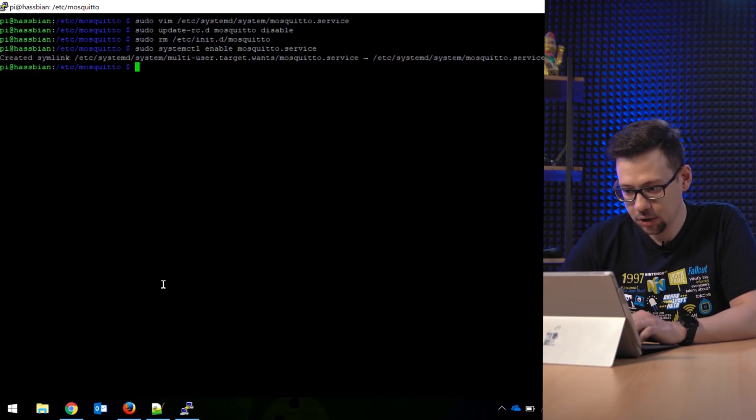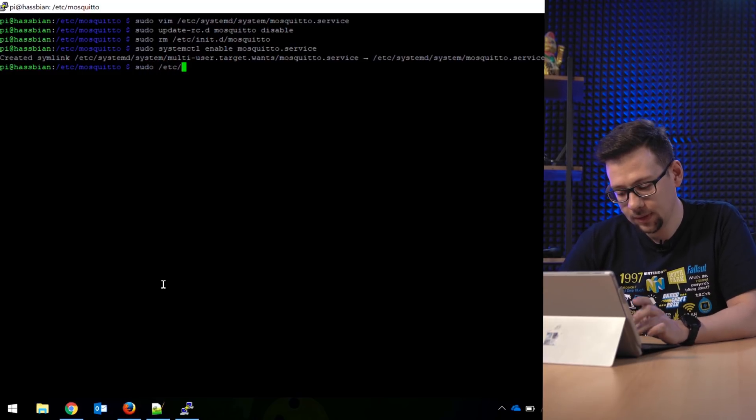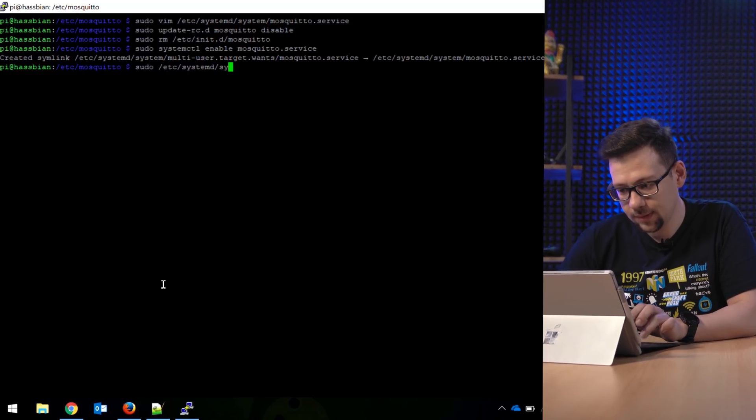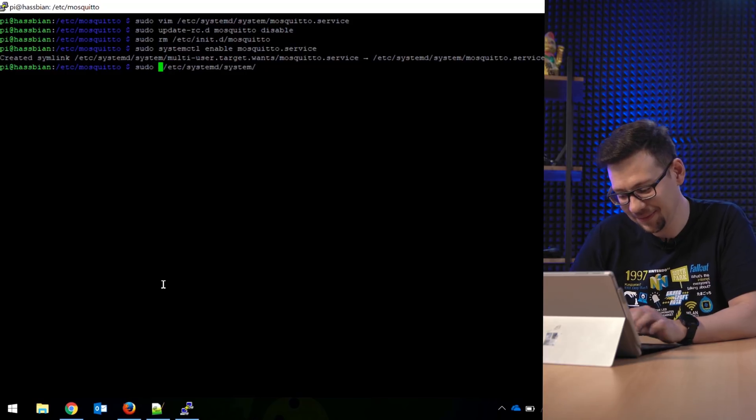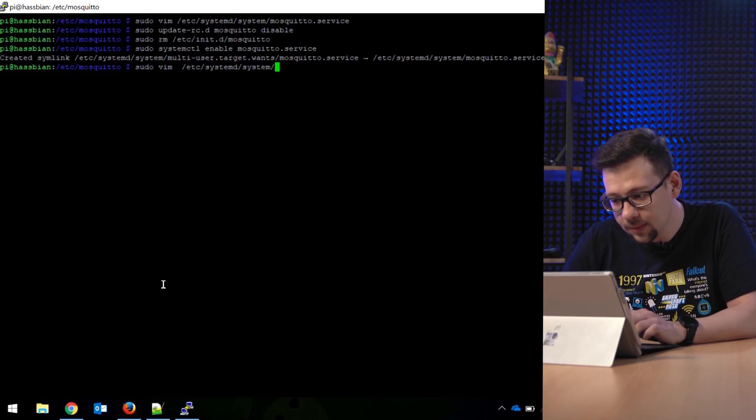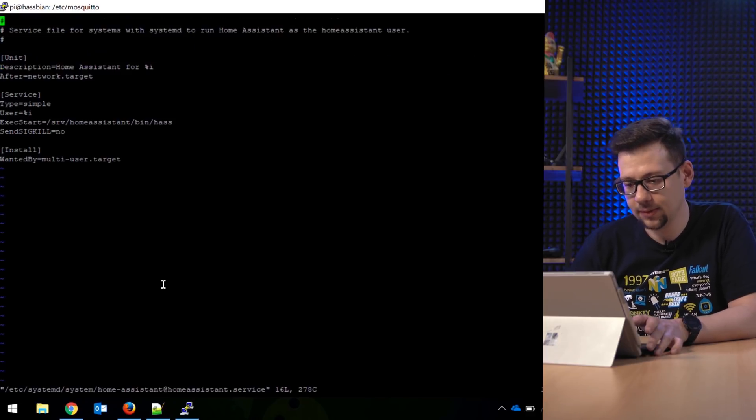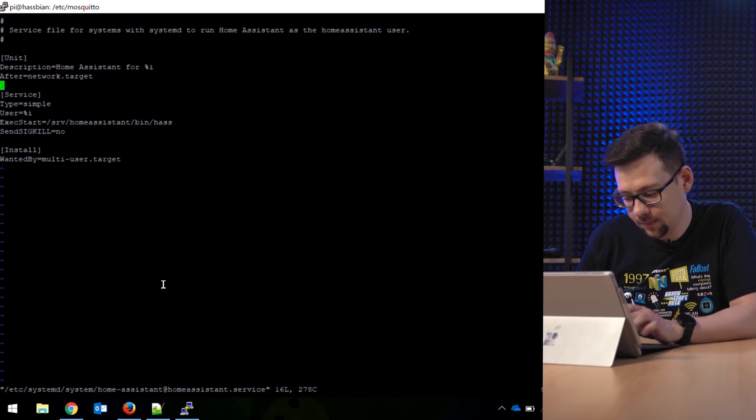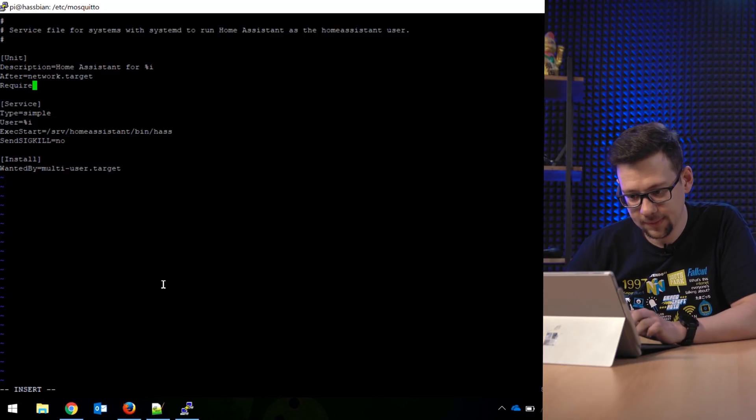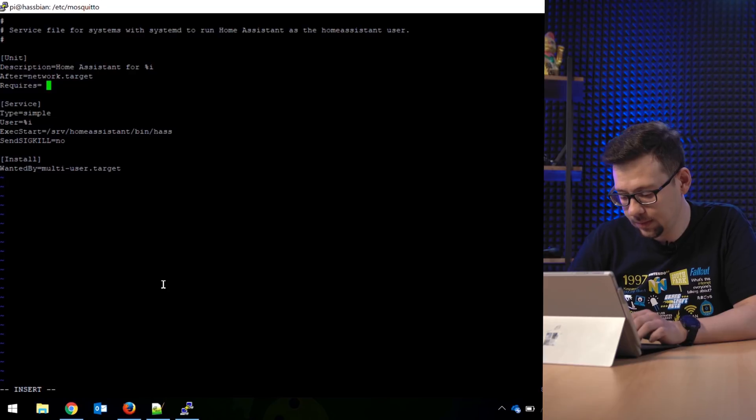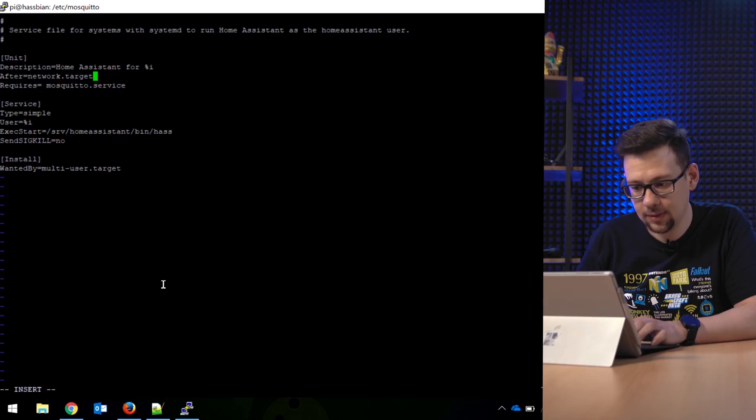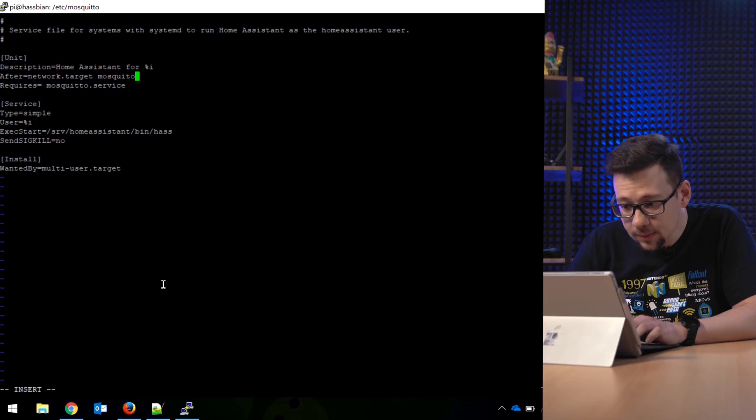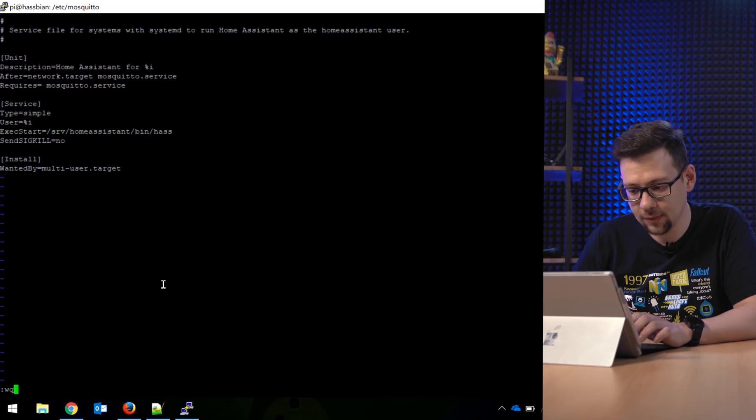So we change this file also as sudo. Oh I forgot the editor again. Sudo vim /etc/systemd/system/home-assistant.service. So here we add the line Requires=mosquitto.service and you also can add here start after mosquitto.service. All right, write this file.